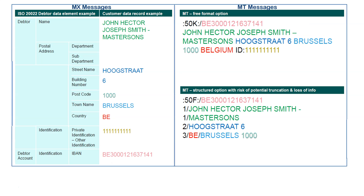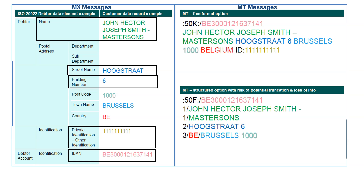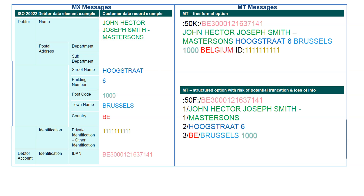For example, in MX messages on the left-hand side, there is a separate element for capturing each detail of the customer record. So not only is there no information loss, but since each piece of information is categorized under its own head, if you need to retrieve a specific piece of information — suppose the street name — you can do that instantaneously without any manual intervention. This makes it easy for straight-through processing.